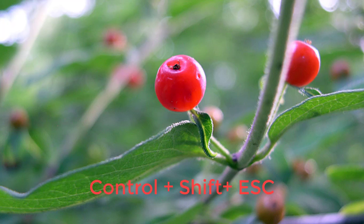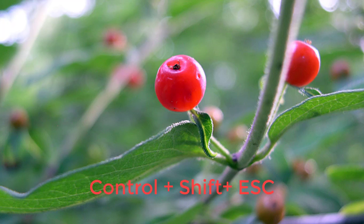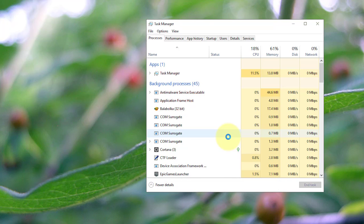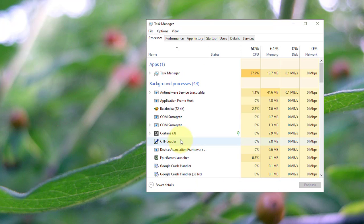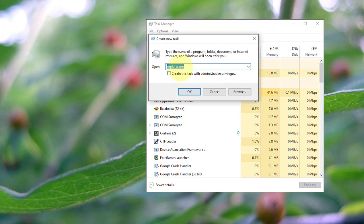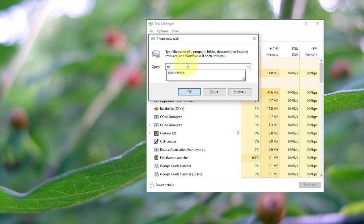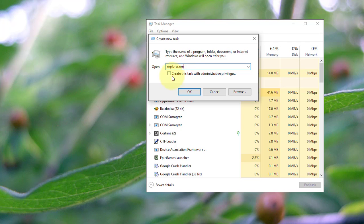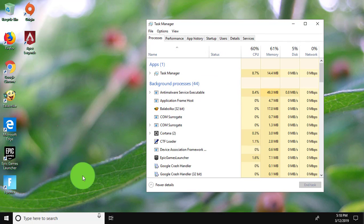Press Control, Shift, Escape keys. Click File, then Run new task. Type explorer.exe and check 'Create this task with administrative privileges'.